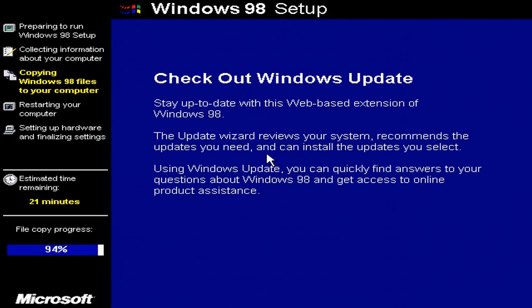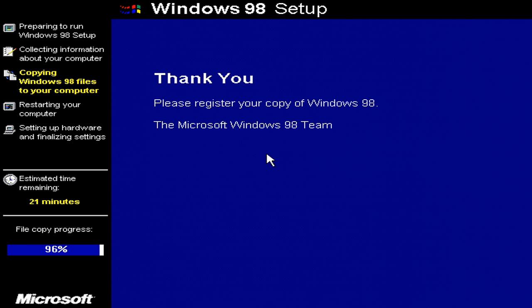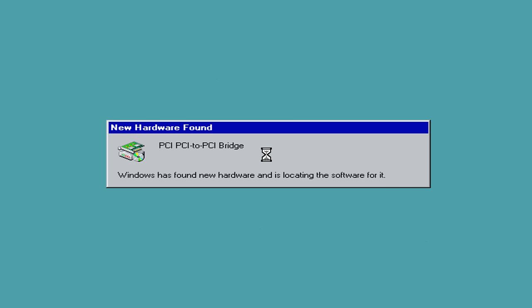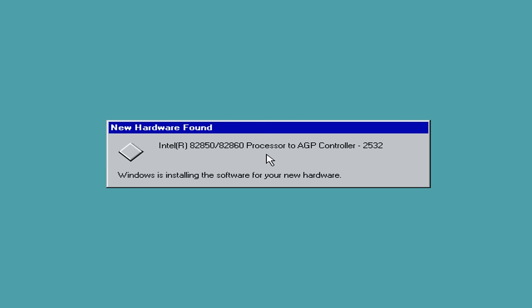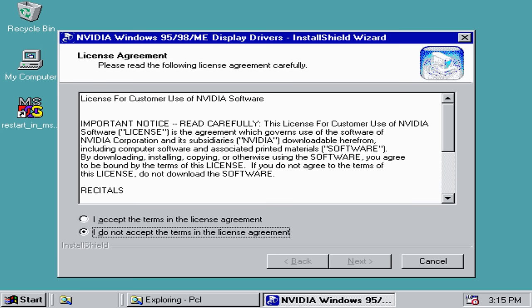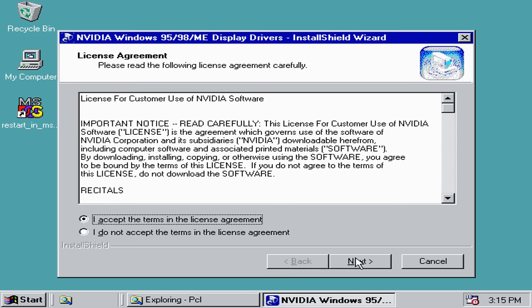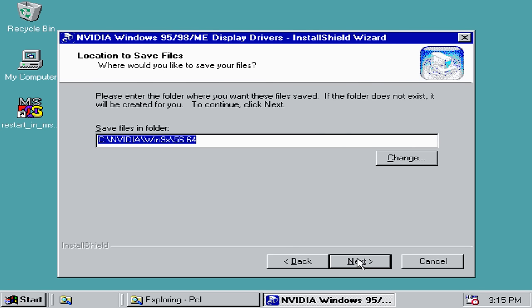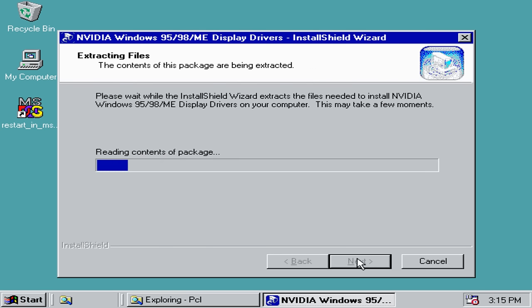Software installation was pretty straightforward. We have Windows 98 SE of course you can grab a copy from winworld.com. After that we're installing the Intel chipset drivers followed by the Nvidia graphics drivers. I like to use version 56.64 for the GeForce FX cards.